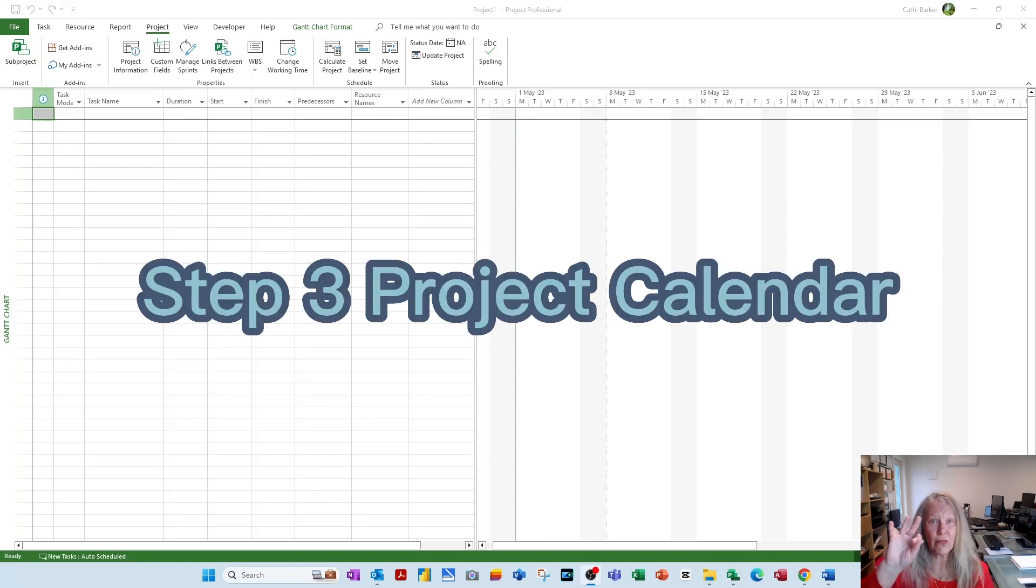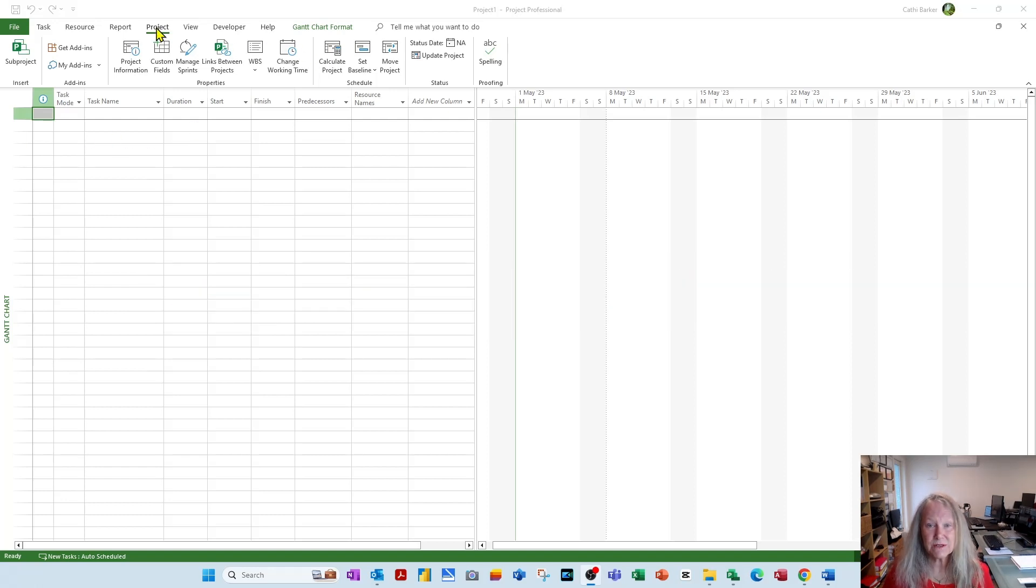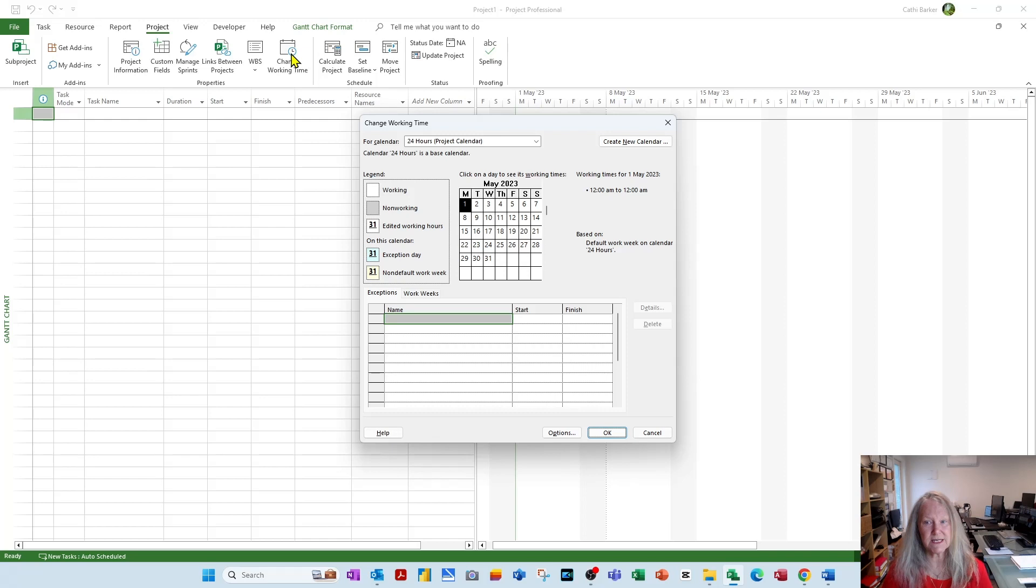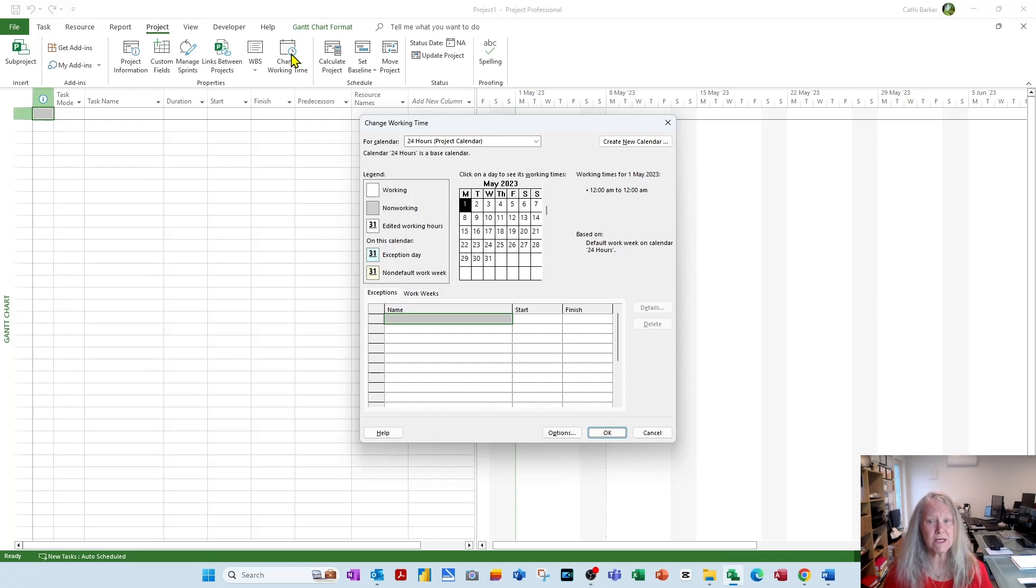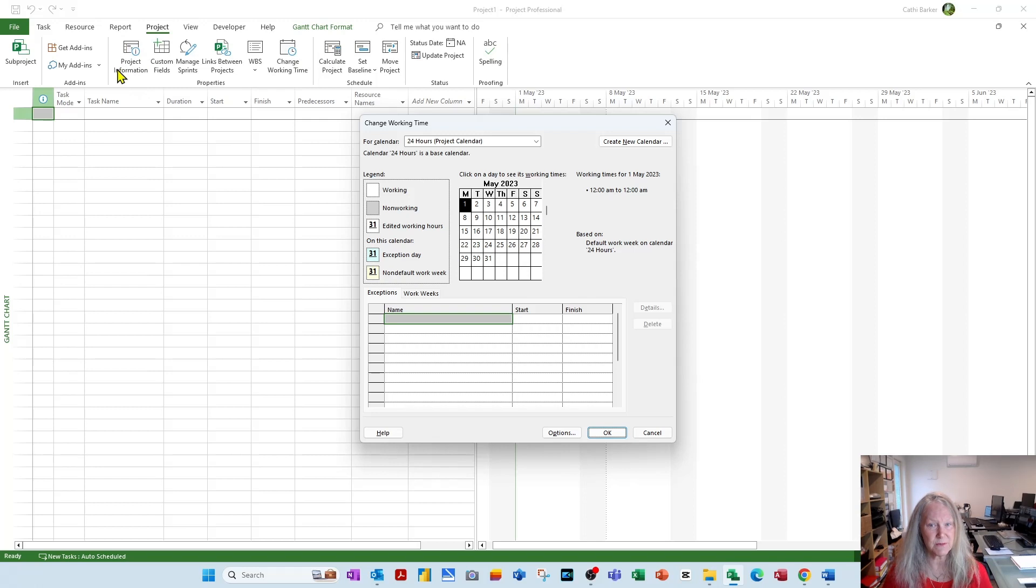Step 3, the project calendar. Go into Project, go into Change Working Time. It is in here that you can view and potentially change the project calendar. In the first step, we actually set the calendar using Project Information, this button here, to a 24-hour calendar.